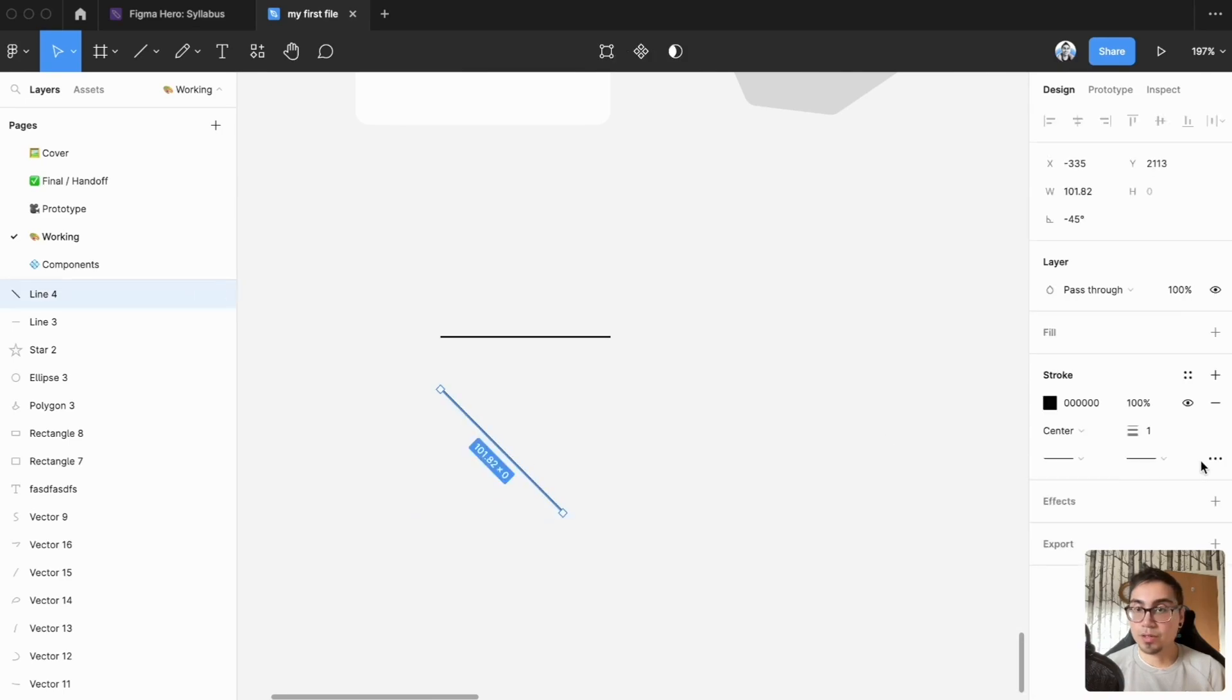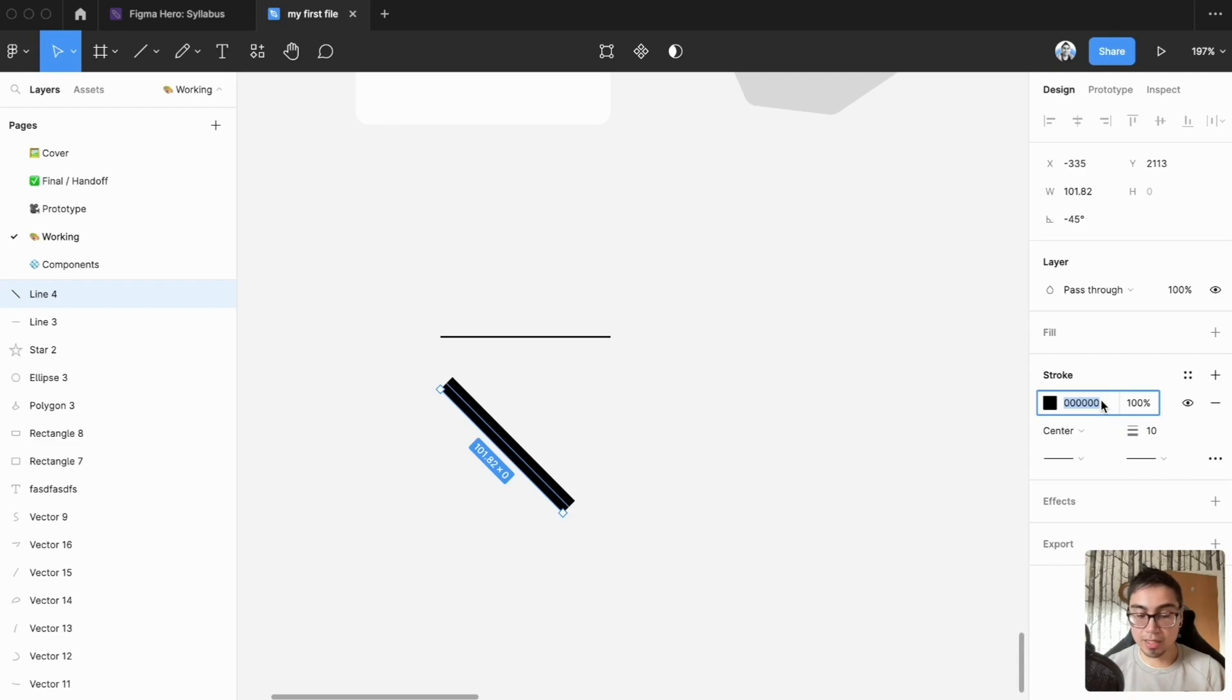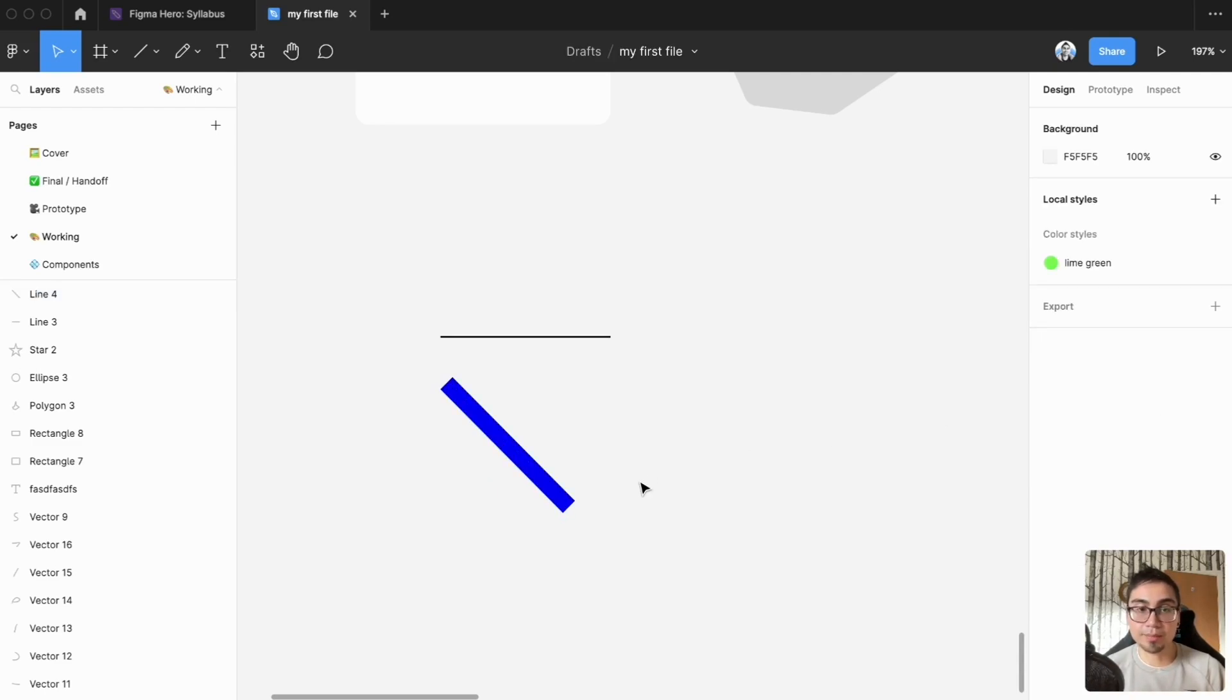You can change the thickness of it. You've got all these different settings over here so that's pretty handy. I can just type blue for example and do that.